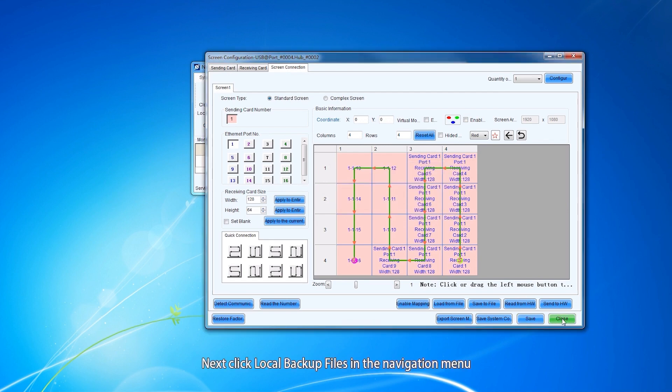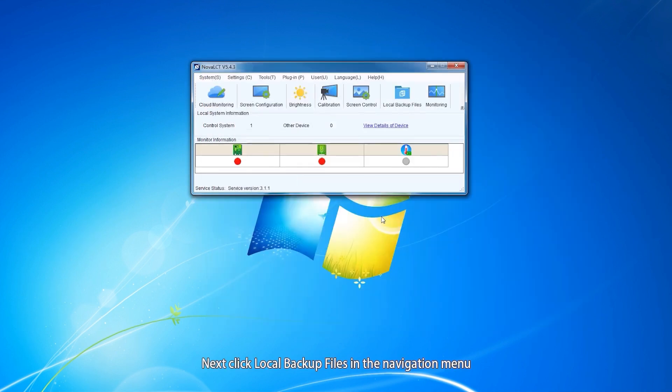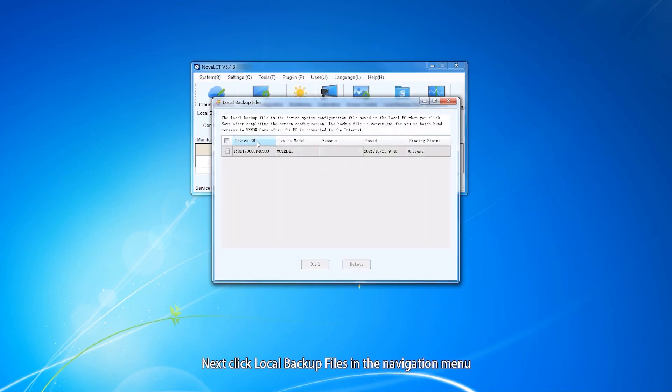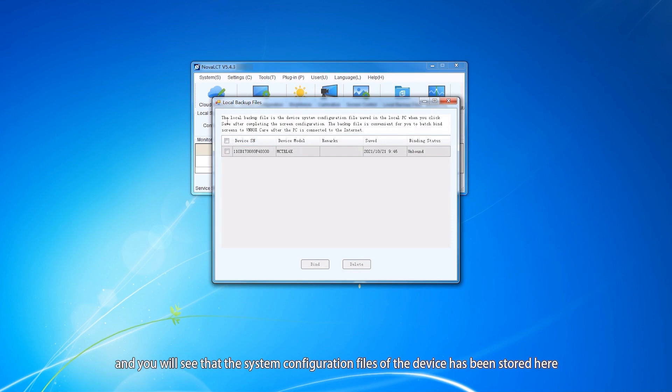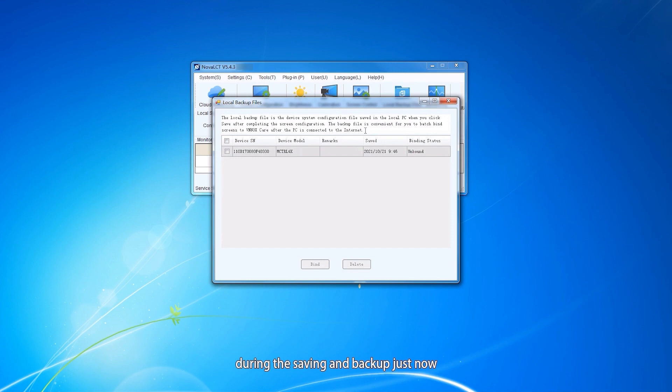Next, click local backup files in the navigation menu, and you will see the system configuration file of the device has been stored here during the saving and backup just now.